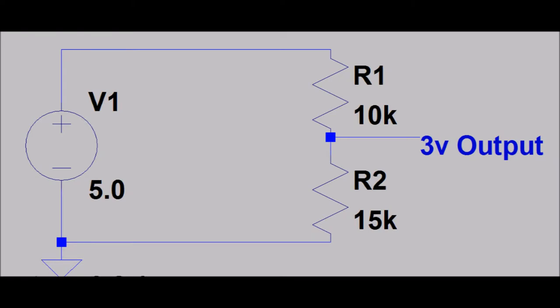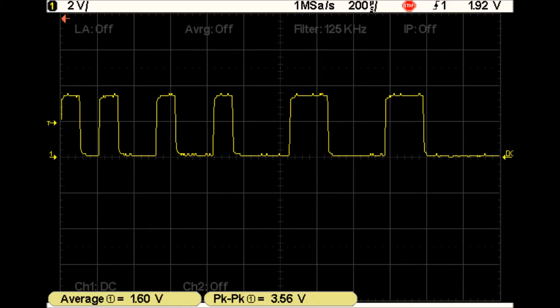To make sure I knew what I was dealing with, I connected it up to my oscilloscope and to my amazement I found out that I already had 3.3V levels.